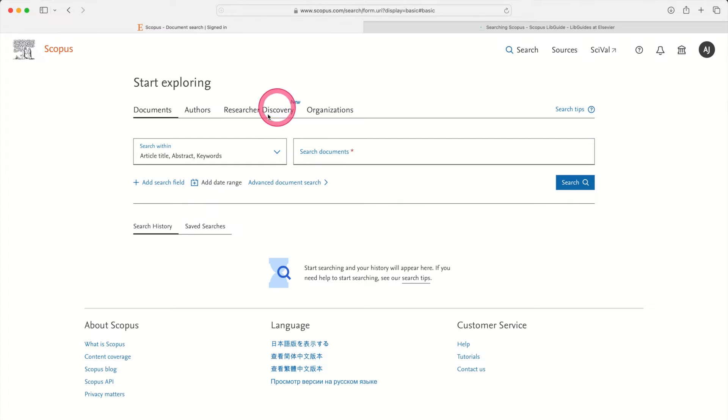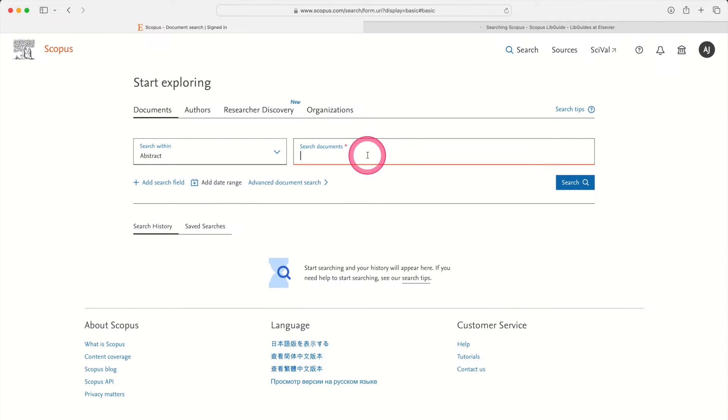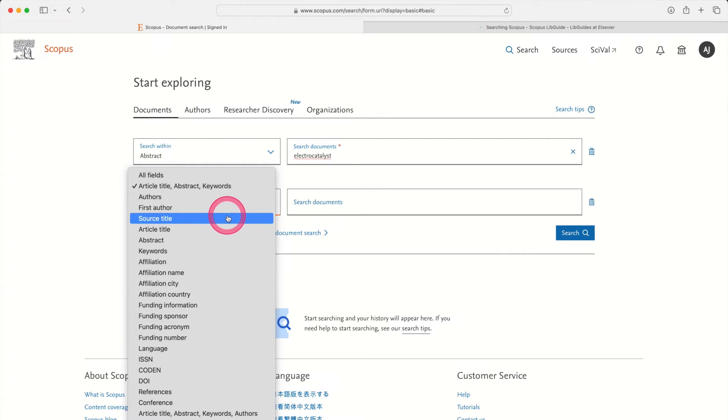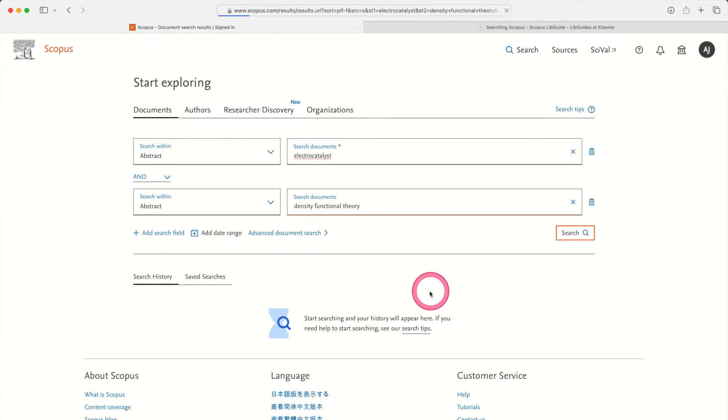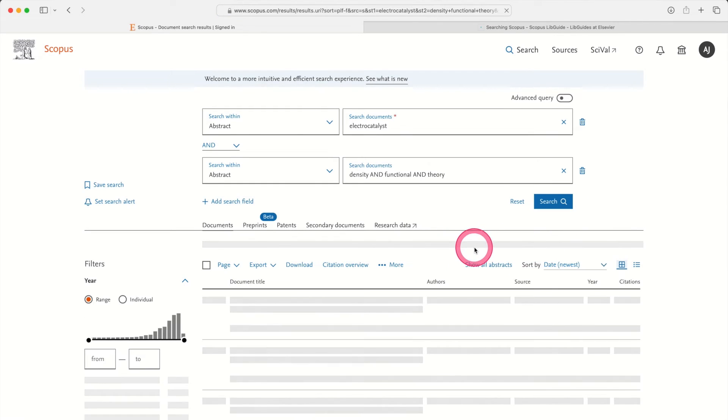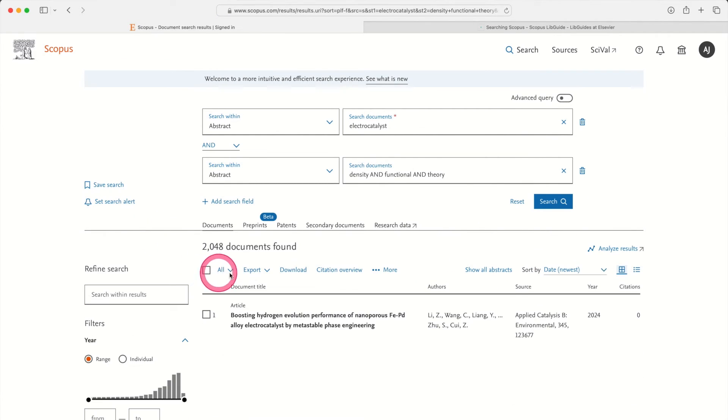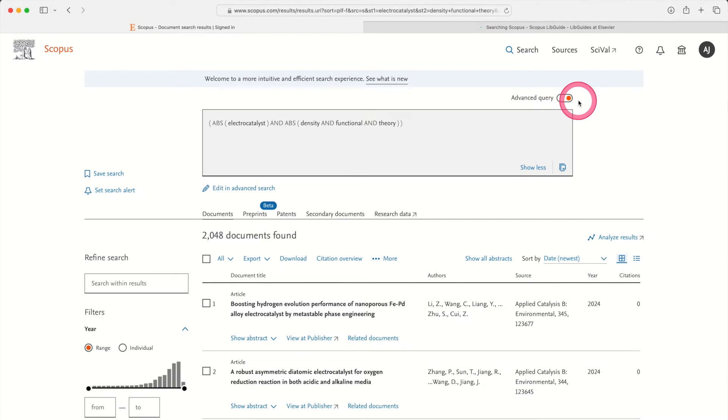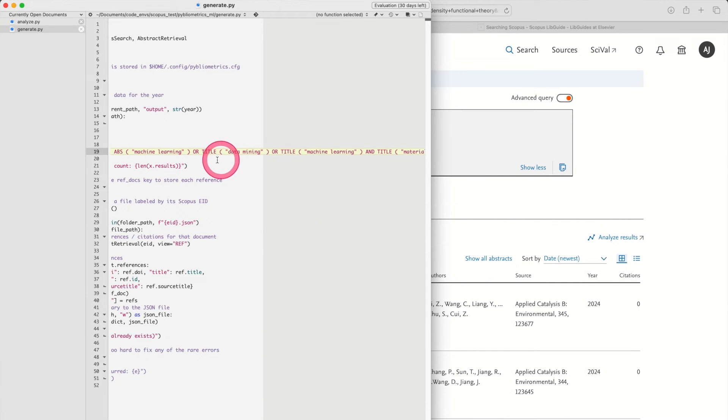To do that you need to go to scopus.com search and you may need an institutional subscription to be able to do that. And then you just fill out the search field manually. So I might be interested in the abstract having the word electrocatalyst in it and I might also be interested in, let's just say, the abstract also having the title density functional theory. And if I do search here it will do the search, so that's great. But then you can also do advanced query and it will convert your search into this advanced query screen which you can then copy and then paste into your code. So you can paste that over here. So that's how to do the design of this query string that goes into the Scopus search field.